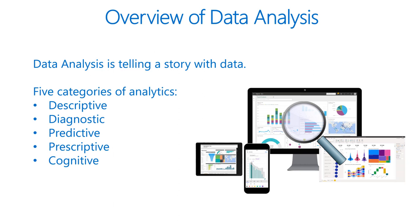Then we have diagnostic. Diagnostic analytics techniques supplement more basic descriptive analytics. They take findings from descriptive analytics and dig deeper to find the cause. Performance indicators are then investigated to discover why they got better or worse.